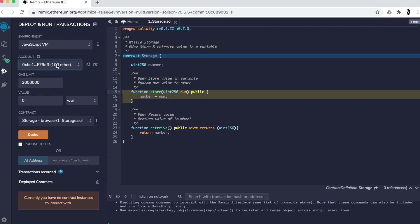But these are actually test Ethers used only for programming — they're worth nothing in the real world. We use them just to test our code on that blockchain. Now you can find this really interesting option: the gas limit. Let me tell you the truth about blockchain and smart contracts.